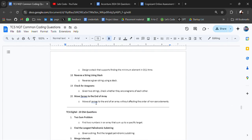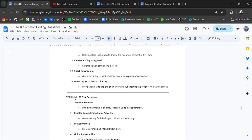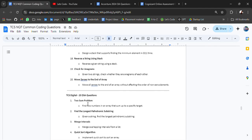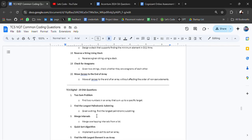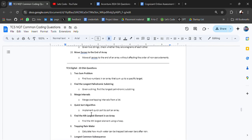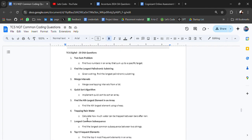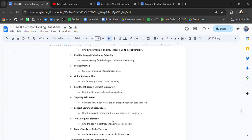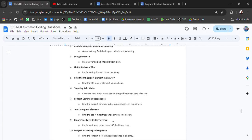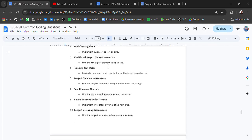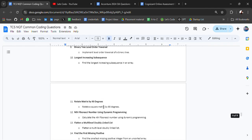And at last, move zeros to end of an array. Again for TCS Digital, NQT, Ninja. For TCS Digital, 20 most common DSA questions are: two sum problem, find lowest palindrome, merge intervals, quick sort algorithm, trapping rainwater, longest common subsequence, top K frequent elements, binary tree level order. Many are repeated.